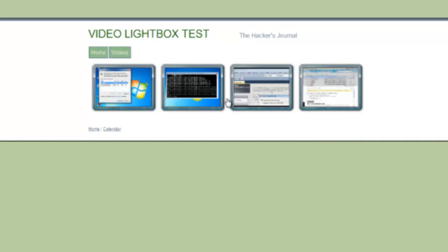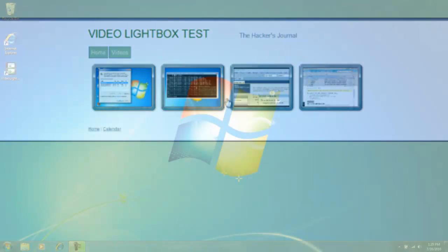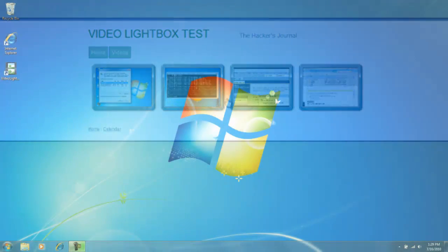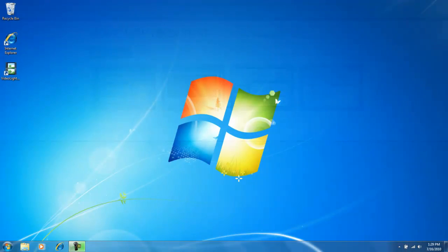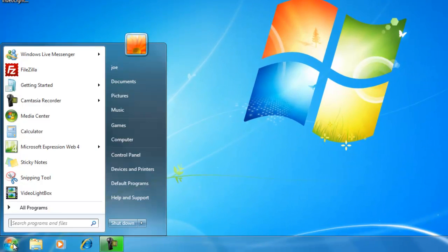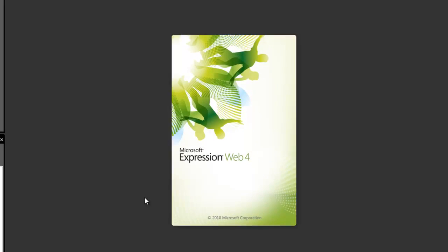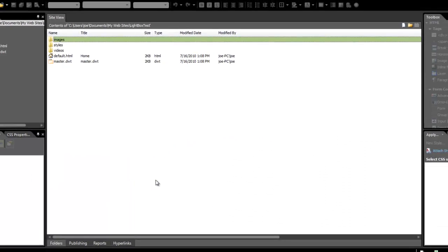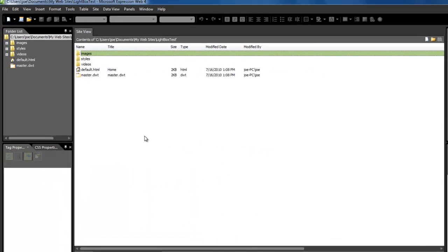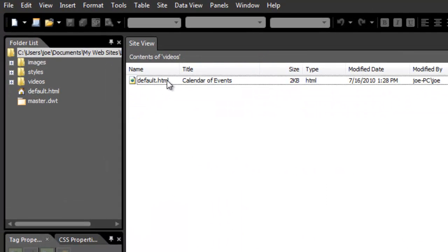I have went ahead and have gone into Expression Web and have created a simple website with simple CSS that we are going to be embedding the lightbox into. So go ahead and open your web editor and create a sample website.